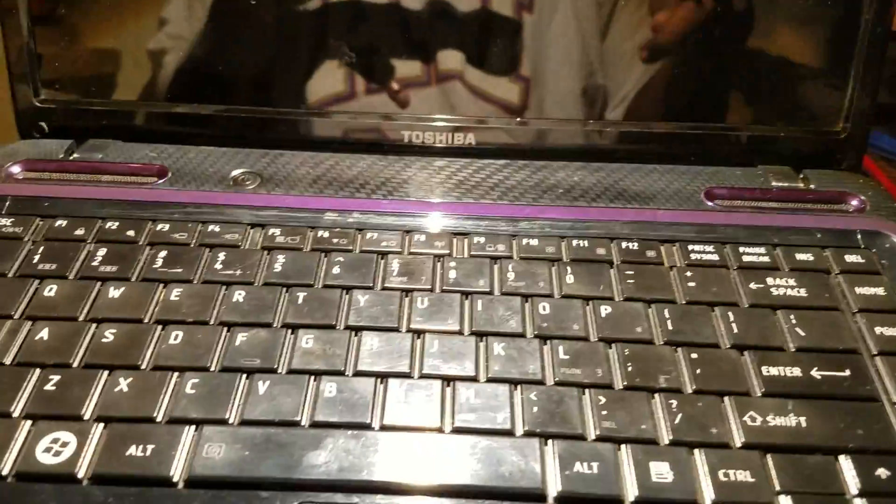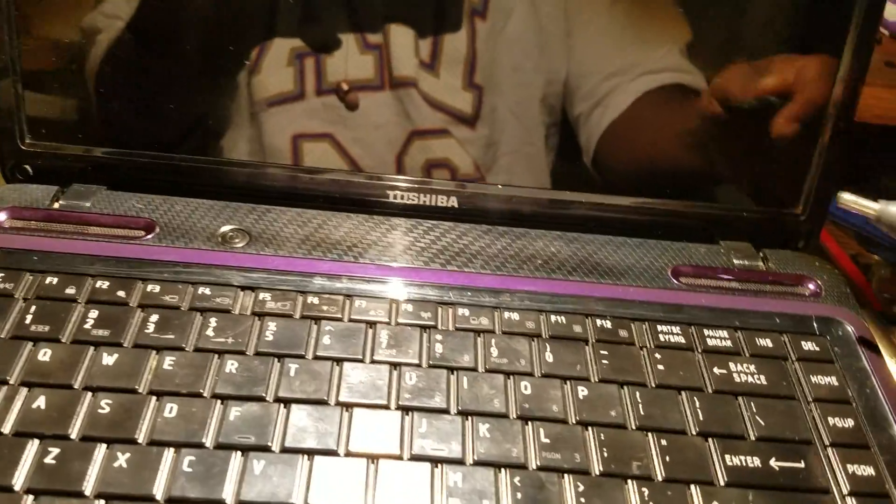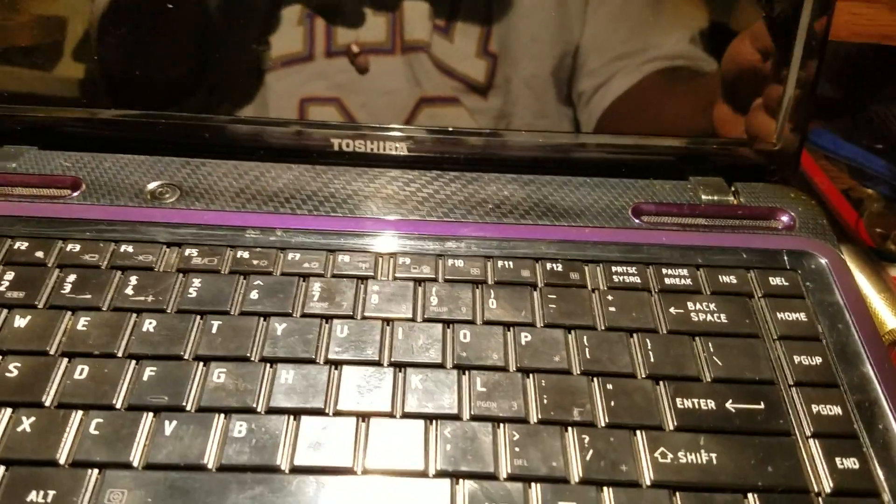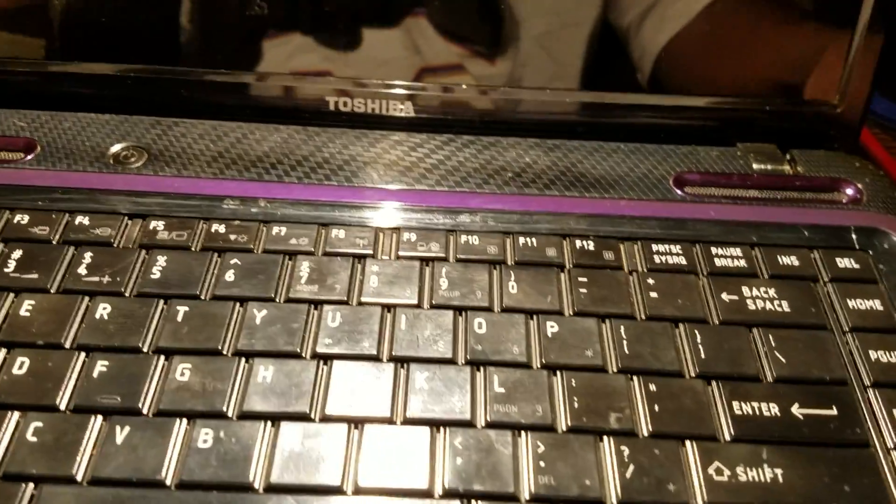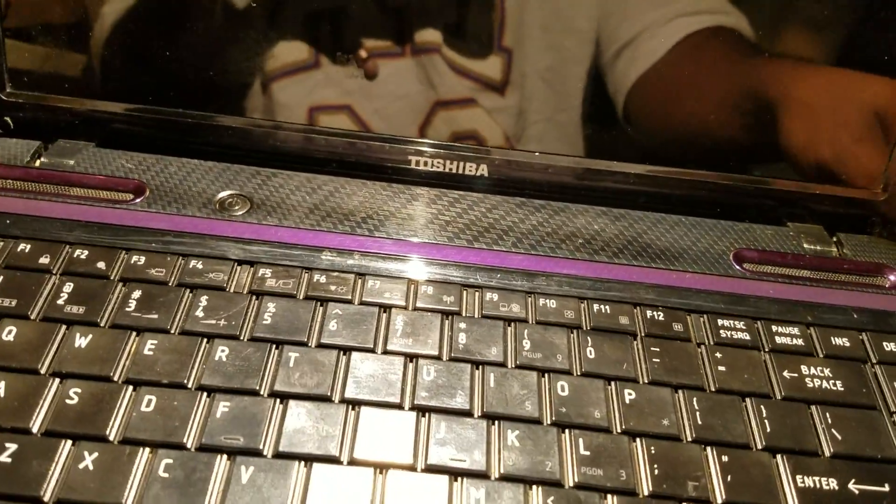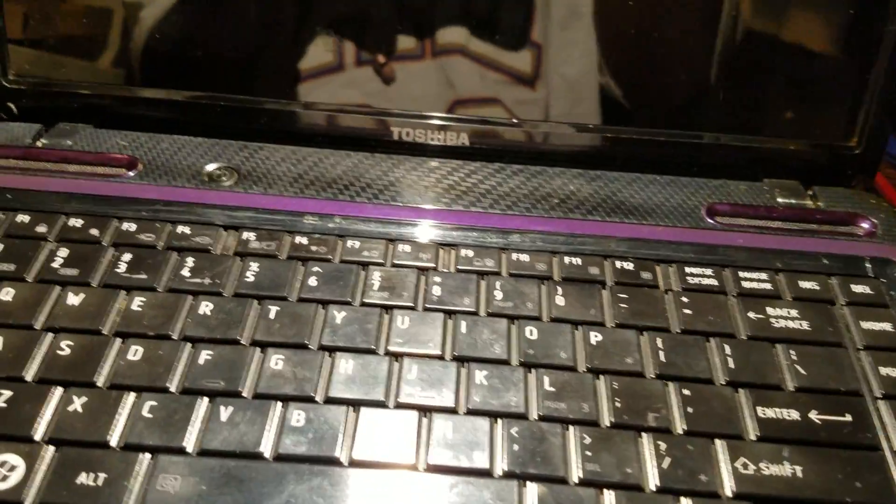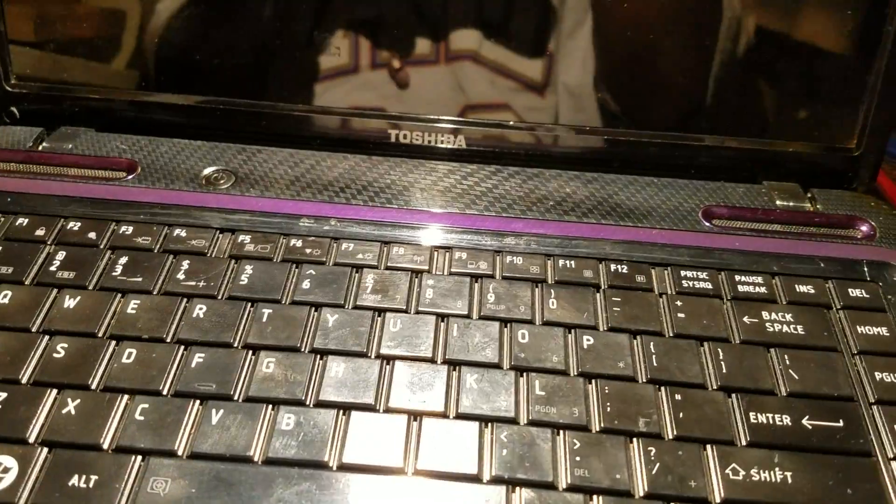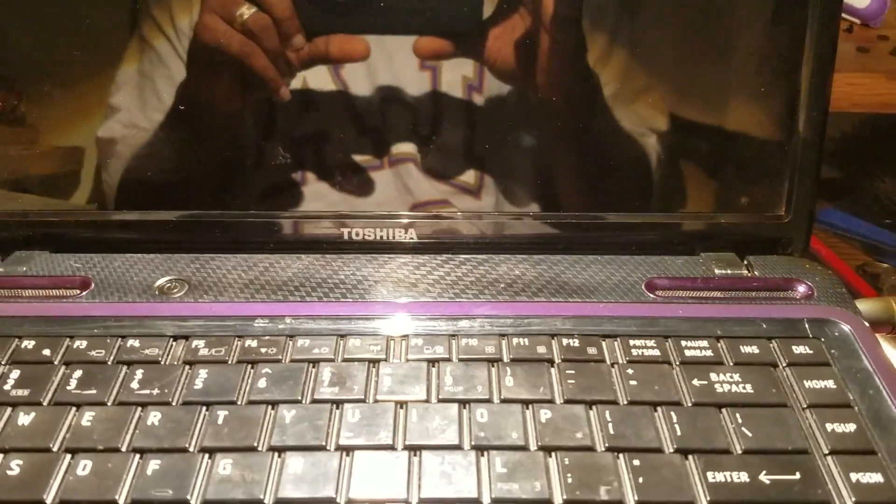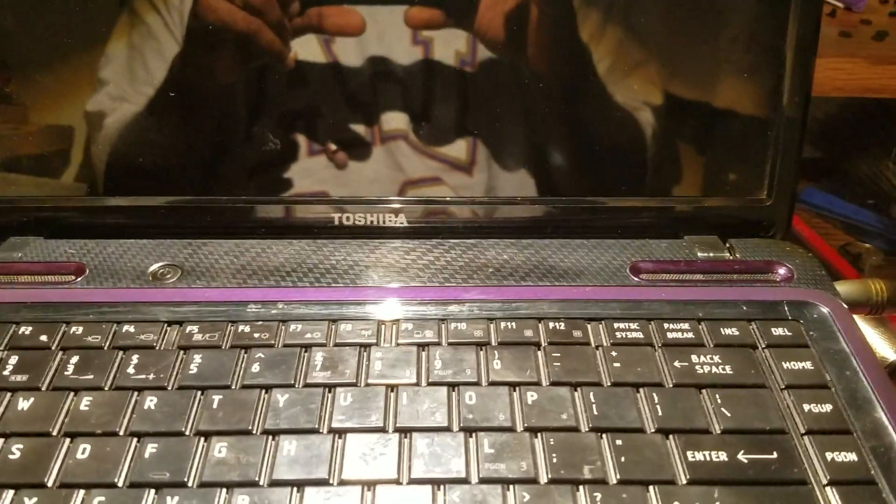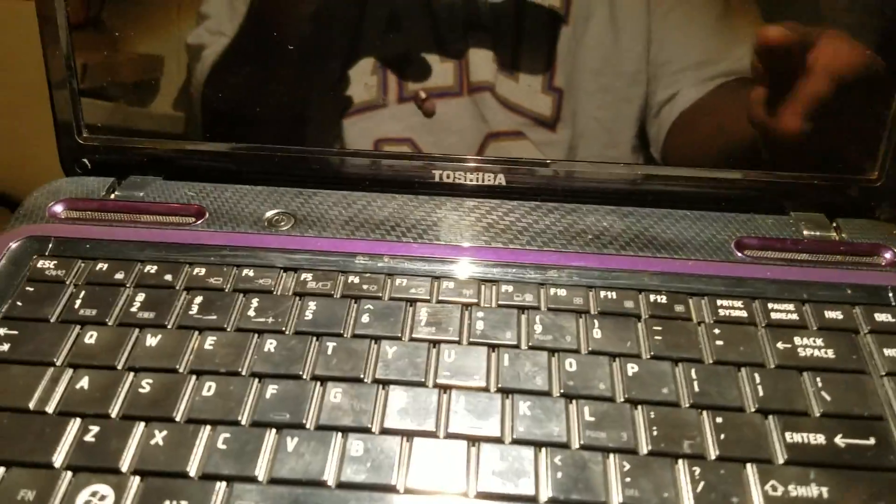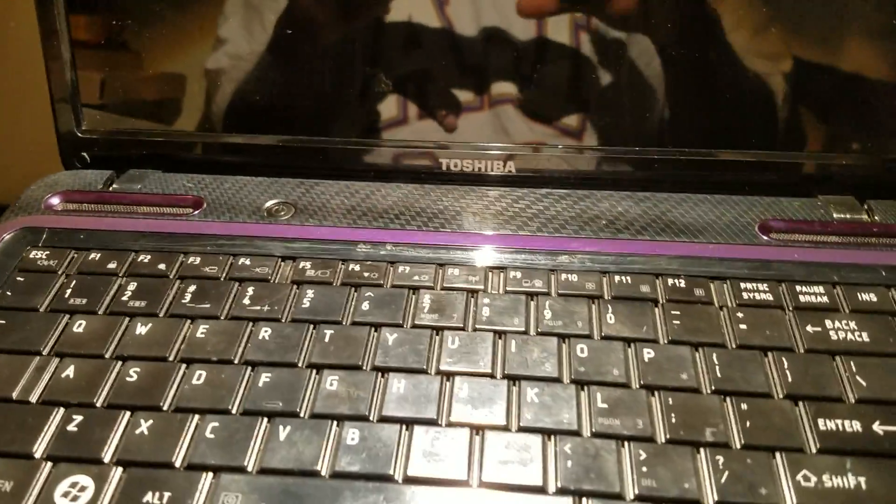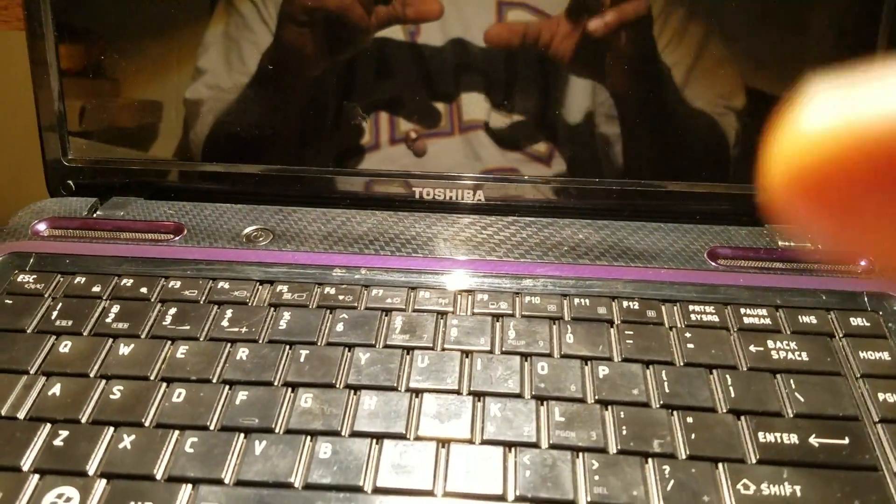Hi guys, today I'll be showing you how to factory reset a Toshiba laptop. Actually, this could be any Toshiba—it works for most of these Toshiba models. You want to make sure you have your charger connected to the laptop, and then the next thing you want to do...